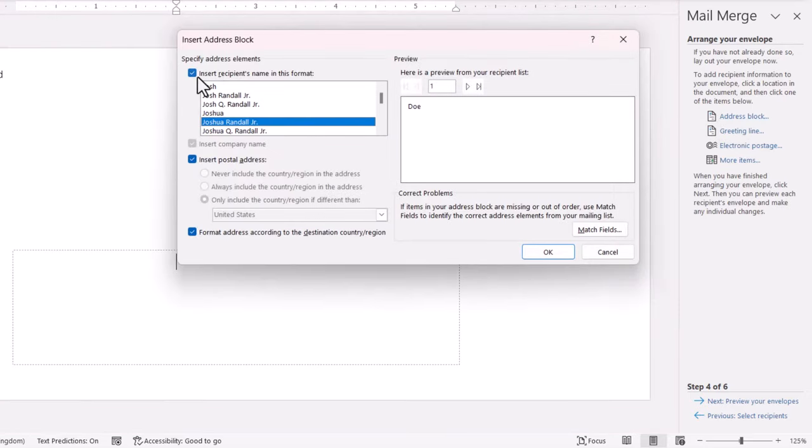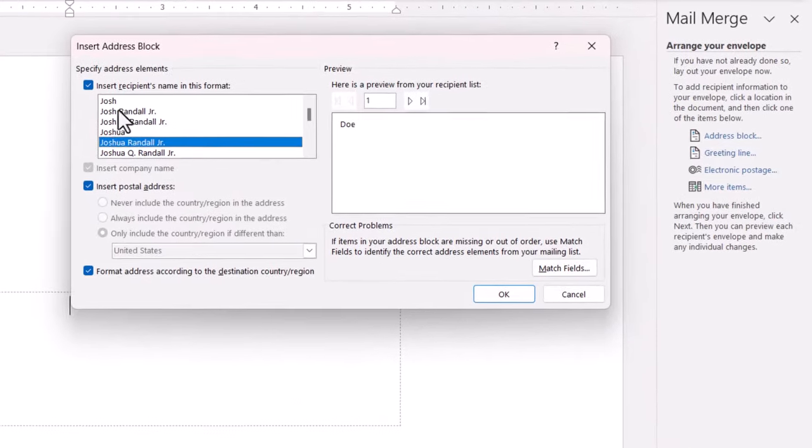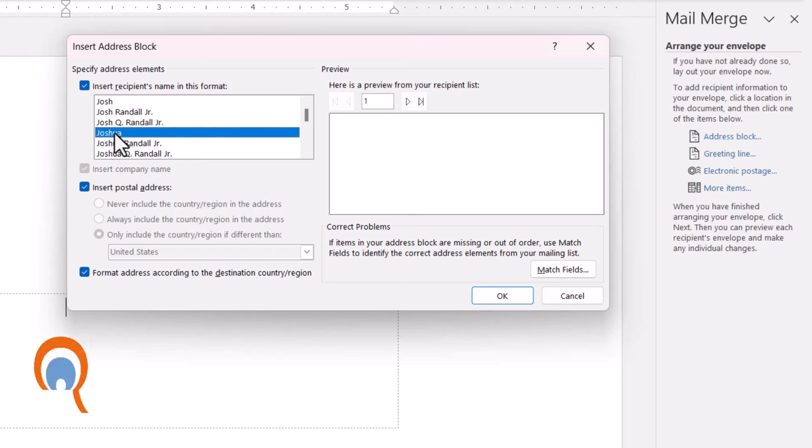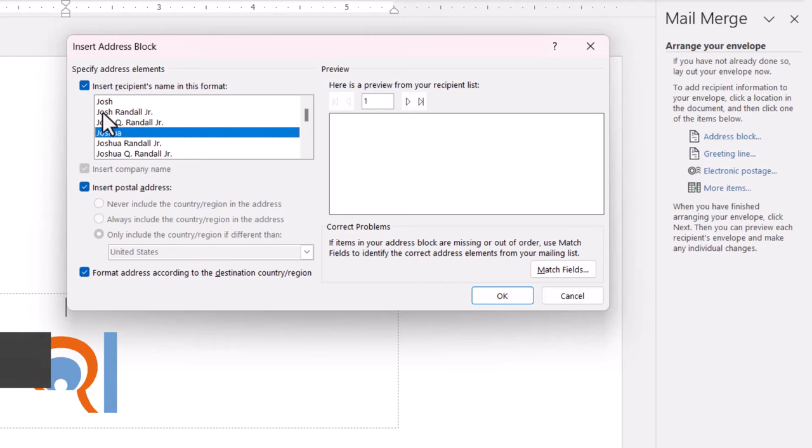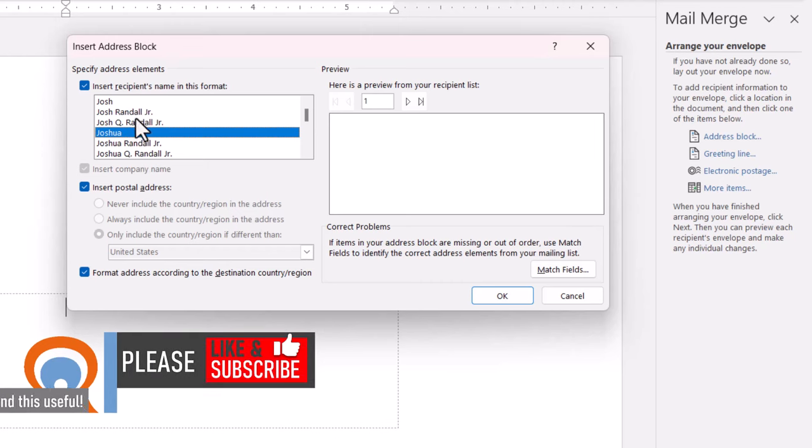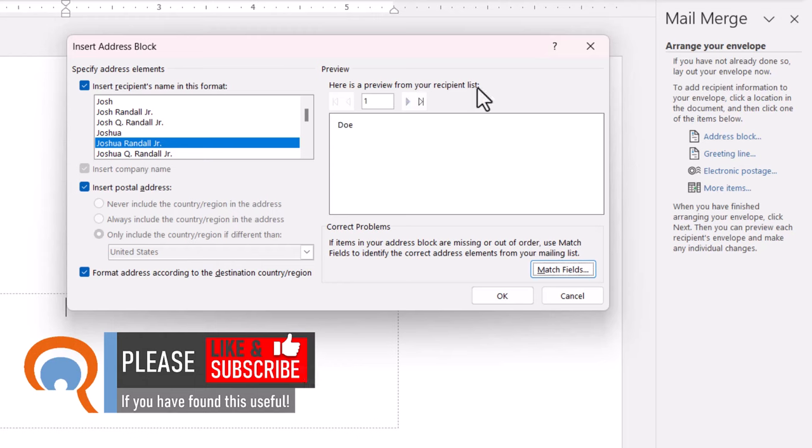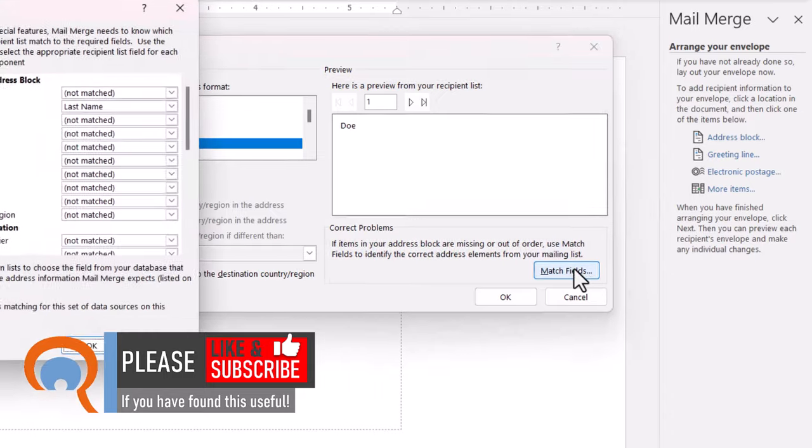The first thing to do is specify how you want the recipient's name to appear. So you can just have the first name, you can have initials, or you can have first name and last name. I'm going to go for the default option. Now over here, only the last name is appearing in the address block. So I need to click on Match Fields.